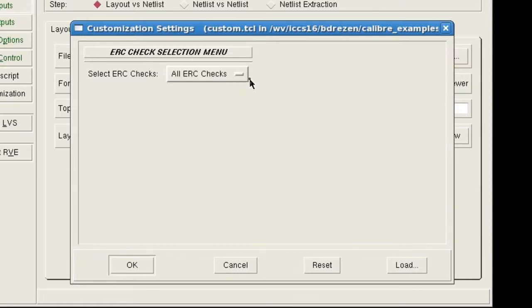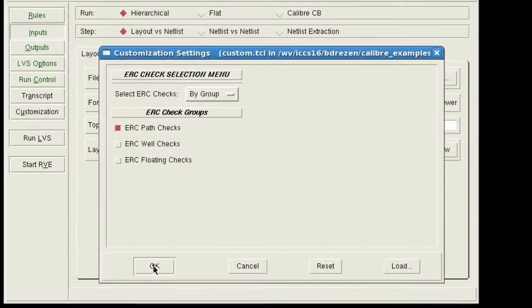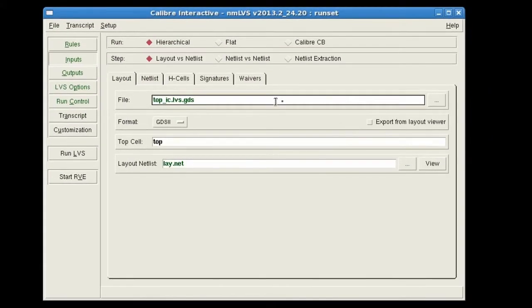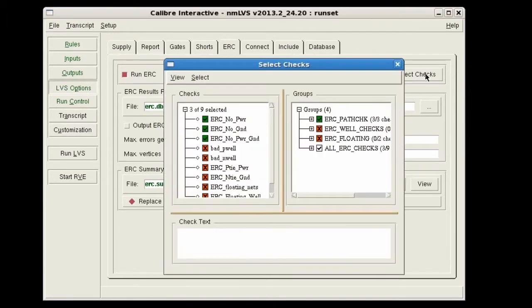I'll open up the group checks and just select path checks. Click OK and then verify from the LVS options ERC GUI that only ERC path checks are selected.